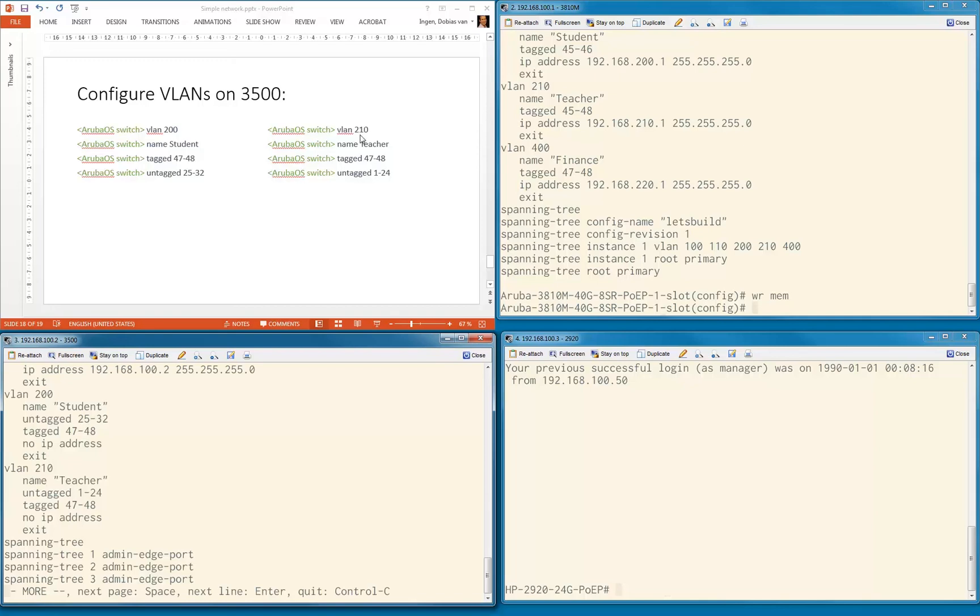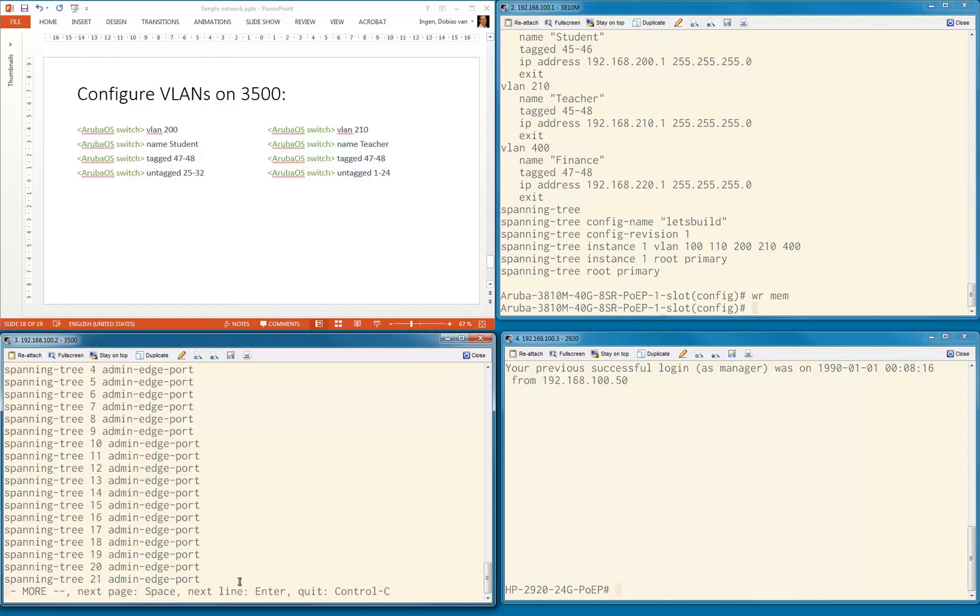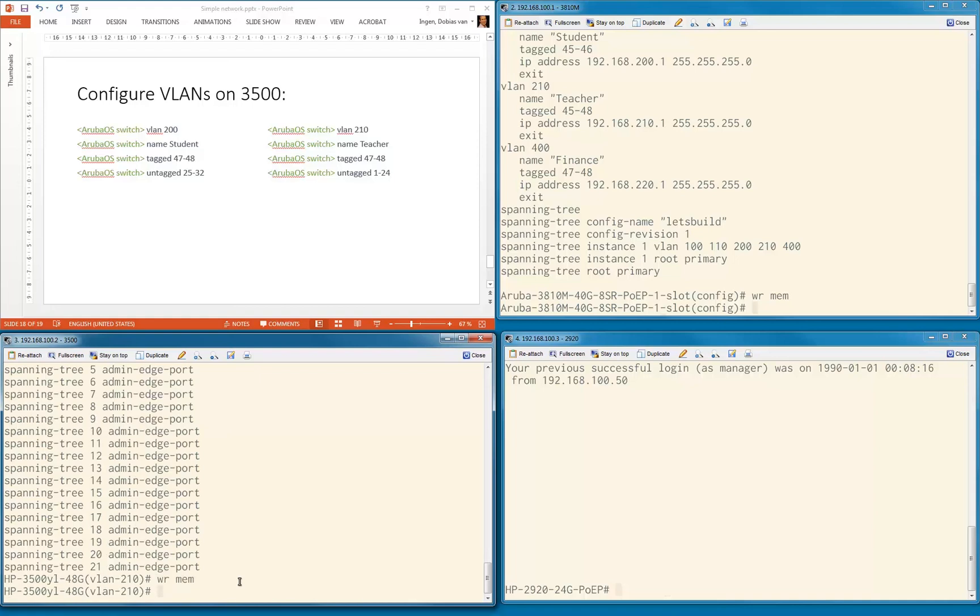Let's do a show run. VLAN 200 student, untagged port 25 to 32 correct, tagged port 47 to 48 correct, no IP address. Teacher 210, 1 to 24 is untagged, 47 to 48 is tagged. As you can see, these ports are both the same. We are transmitting multiple VLANs over the same links, that's why they should be tagged. Let's save this configuration.